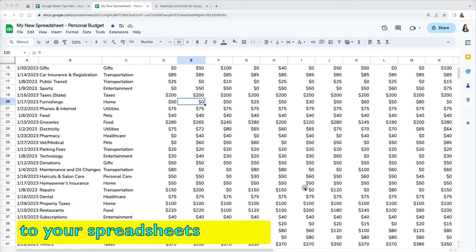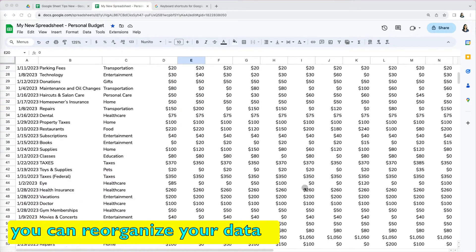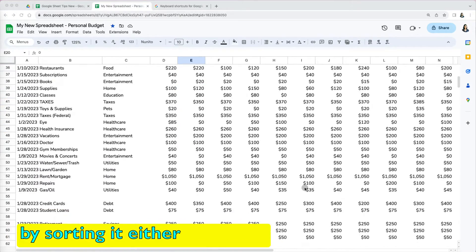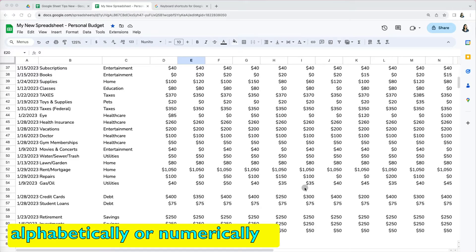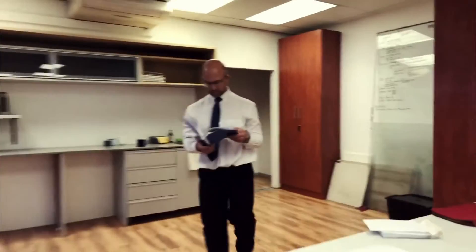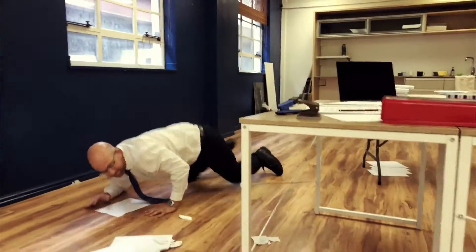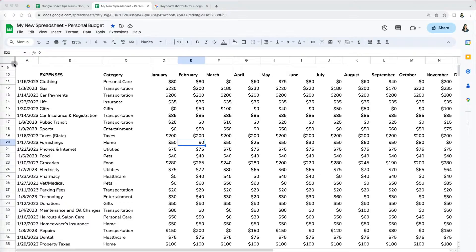As you add more content to your spreadsheets, you can reorganize your data by sorting it either alphabetically or numerically. But there are a few pitfalls you need to know about so you can avoid them and the sort works properly.